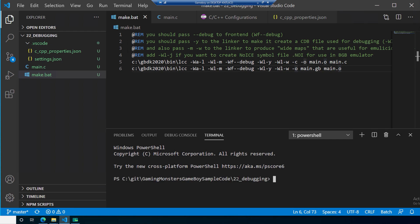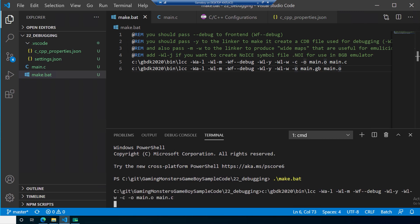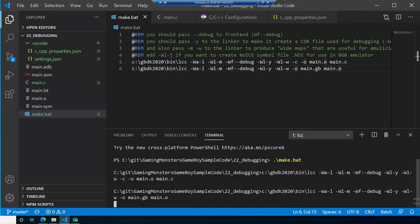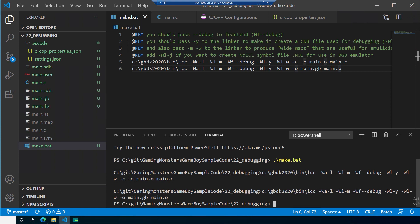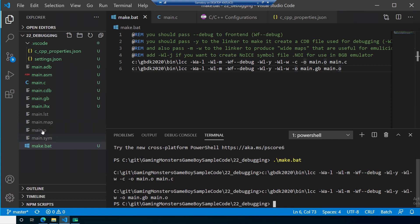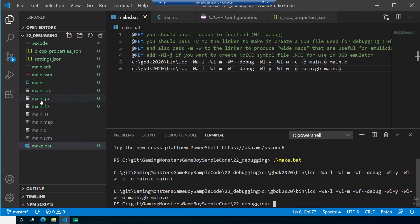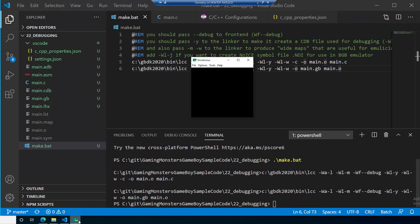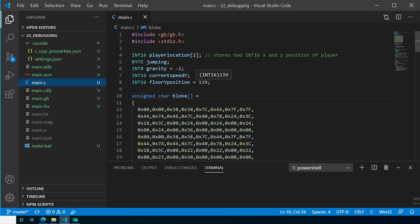Save that and open up the terminal. We can try compiling by running make.bat. You may notice it's a little bit slower at compiling than before — I understand it's doing a lot more behind the scenes with more optimizations, ending up with faster code. On the left you can see it's created quite a few more files than before. The most important new one is main.cdb — that's what we need for debugging. We obviously also still have our .gb file.